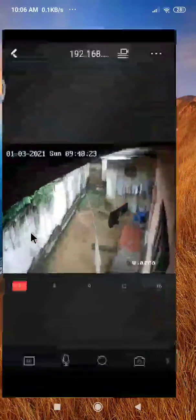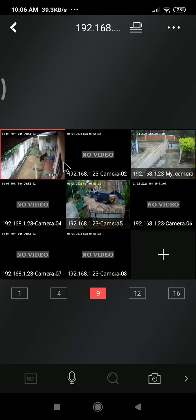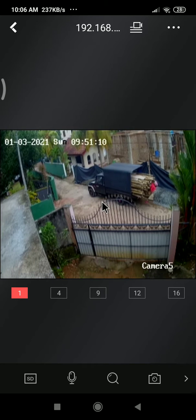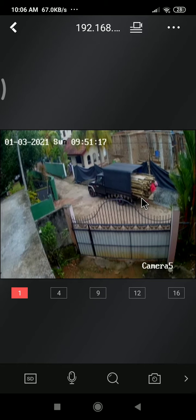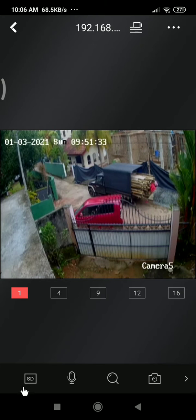I am already in HikConnect and you can see my cameras. I will open one camera here, but you can see the video is not in good quality. I am going to change it to good quality. You can see the SD icon here — this is where we can change the quality.